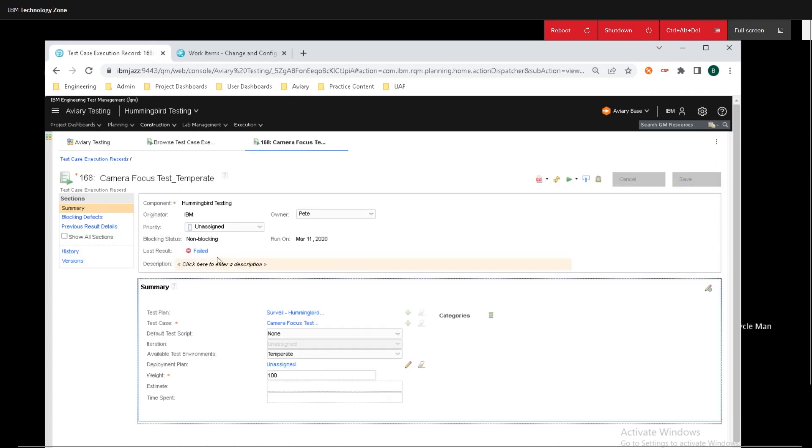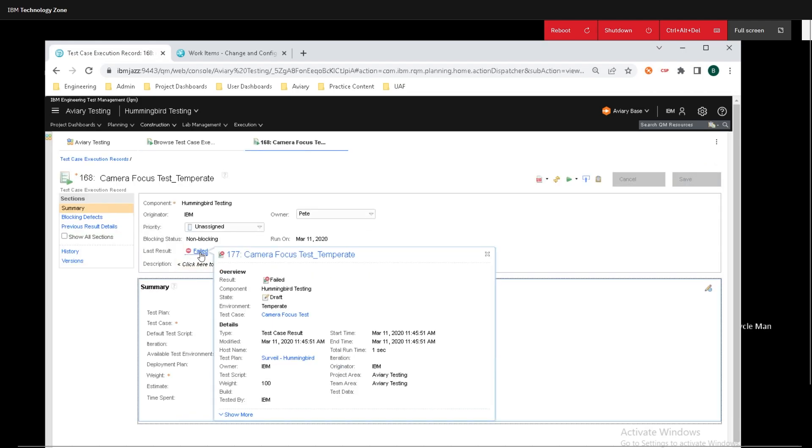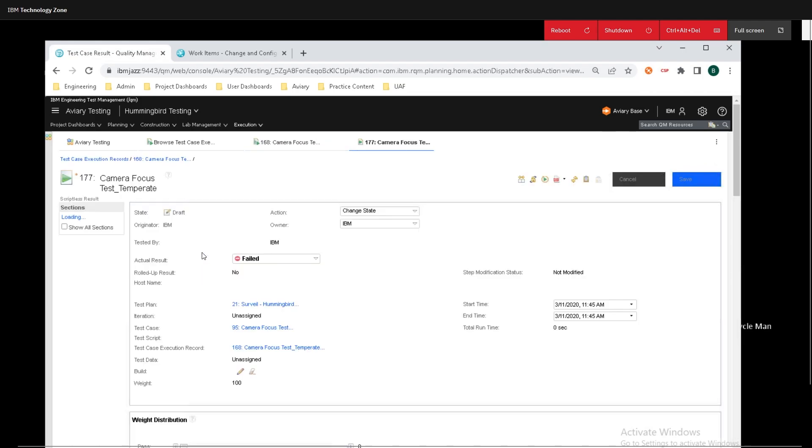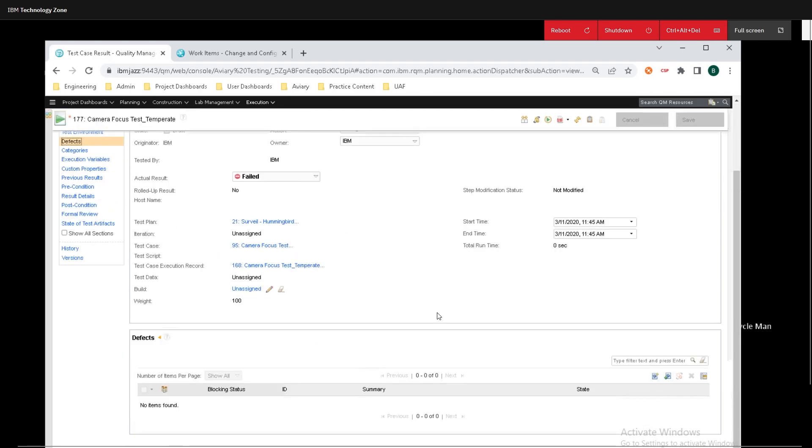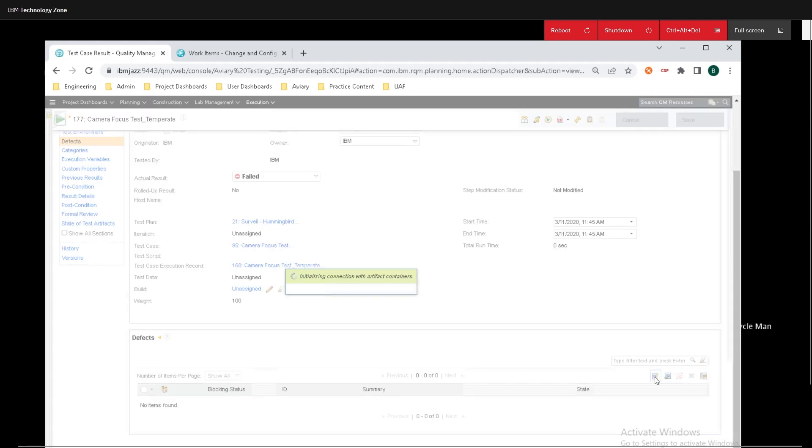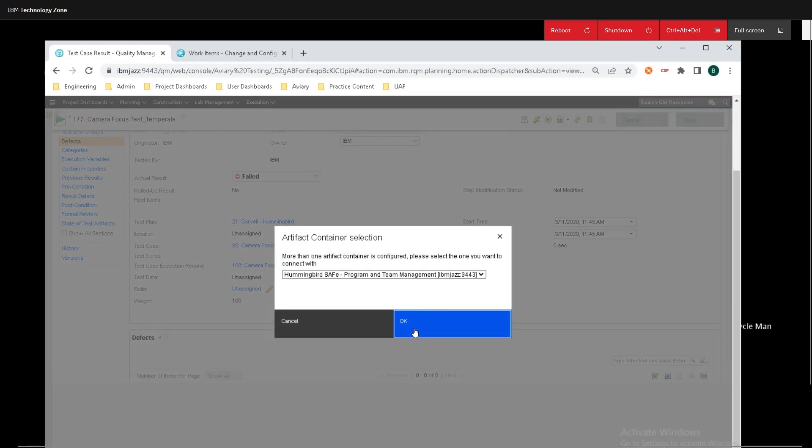So clicking on that, I can then click on failed, and if I go over to the defects tab, scroll down a little bit, we can create a defect automatically from this.